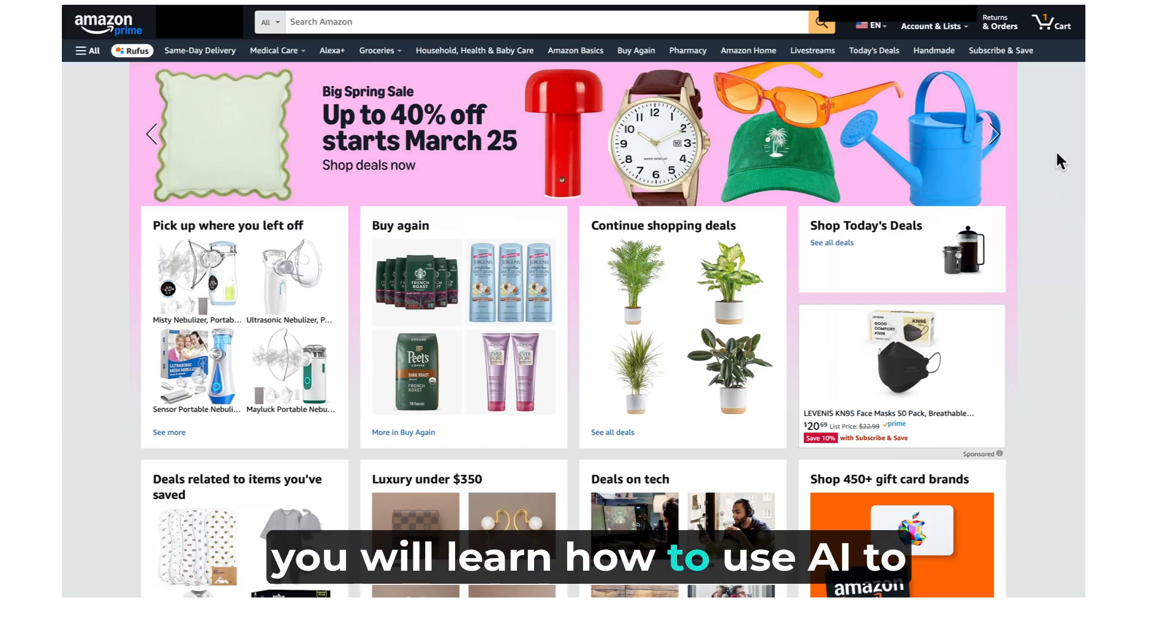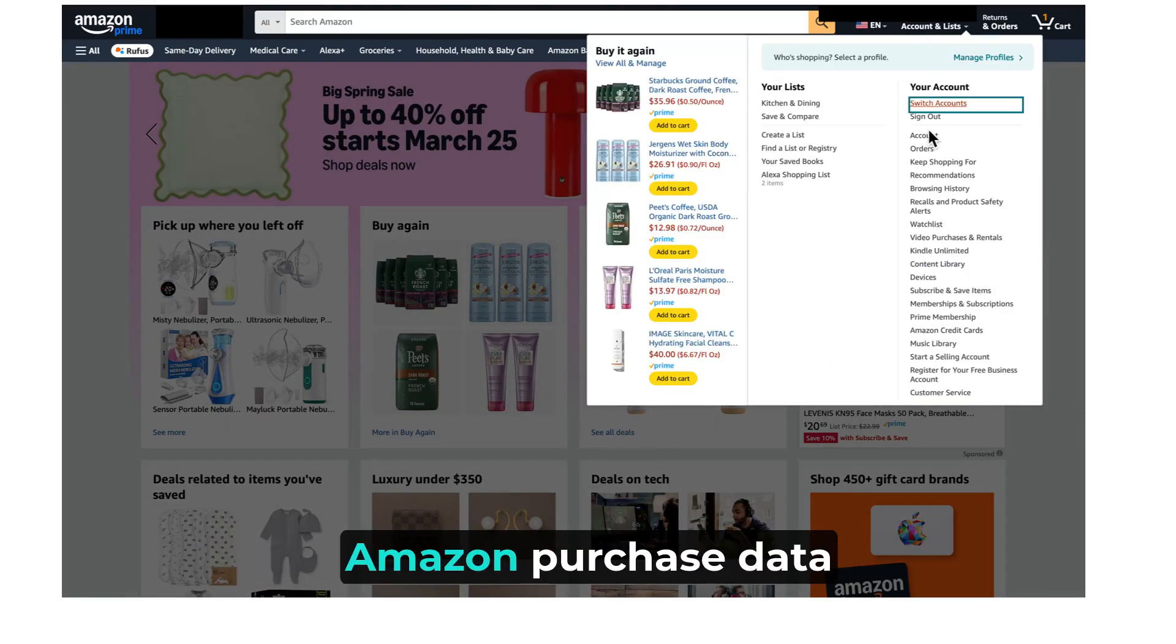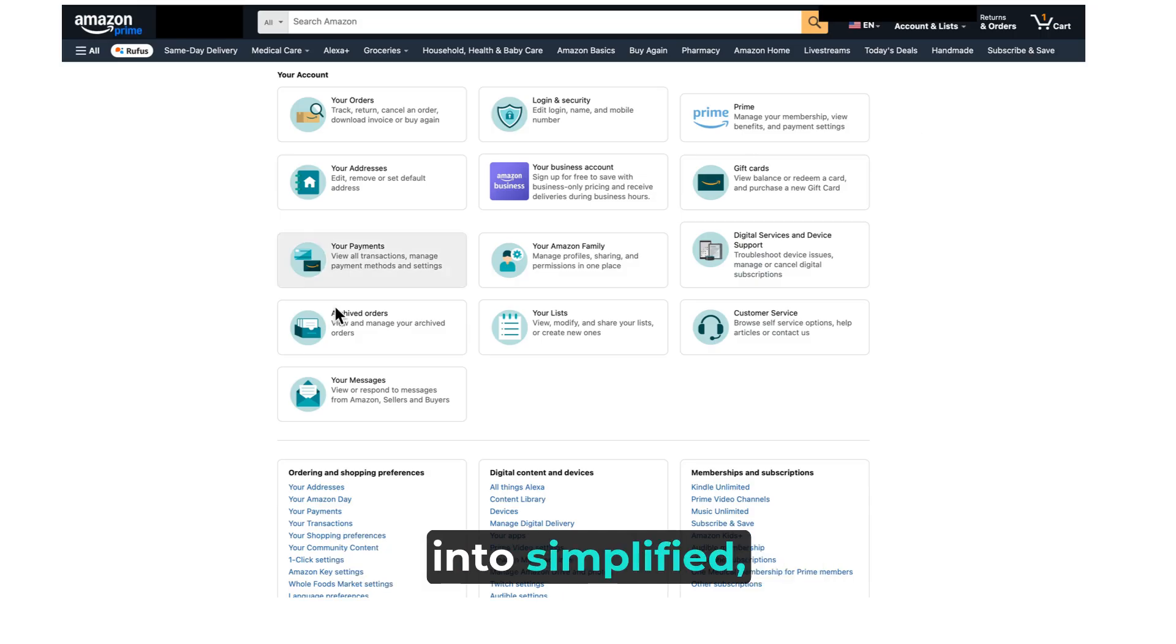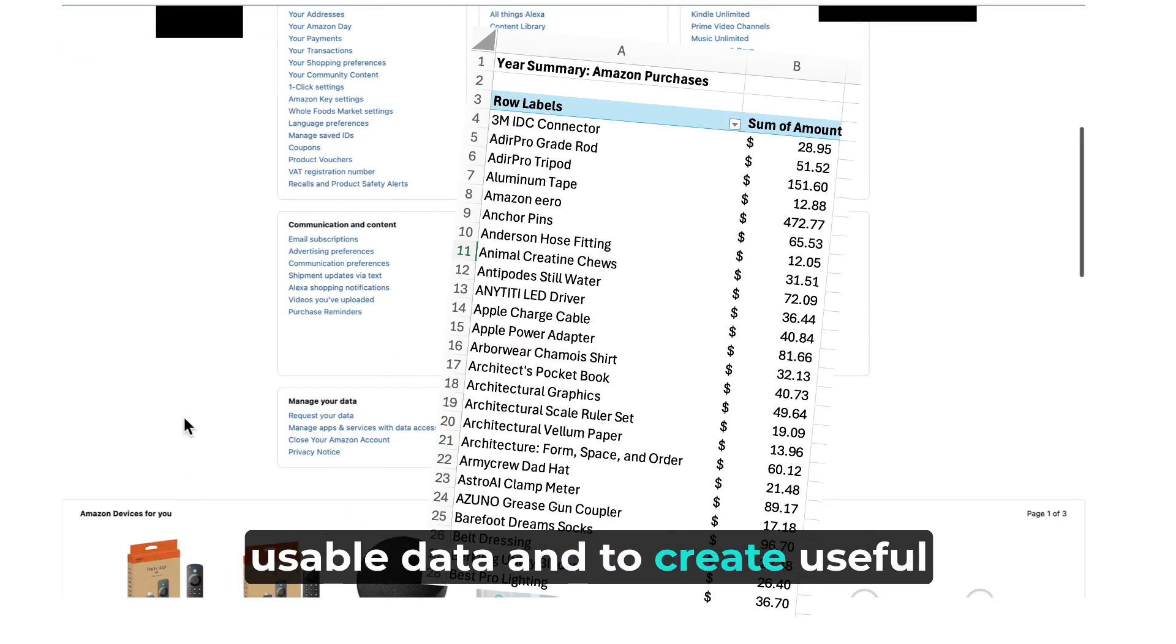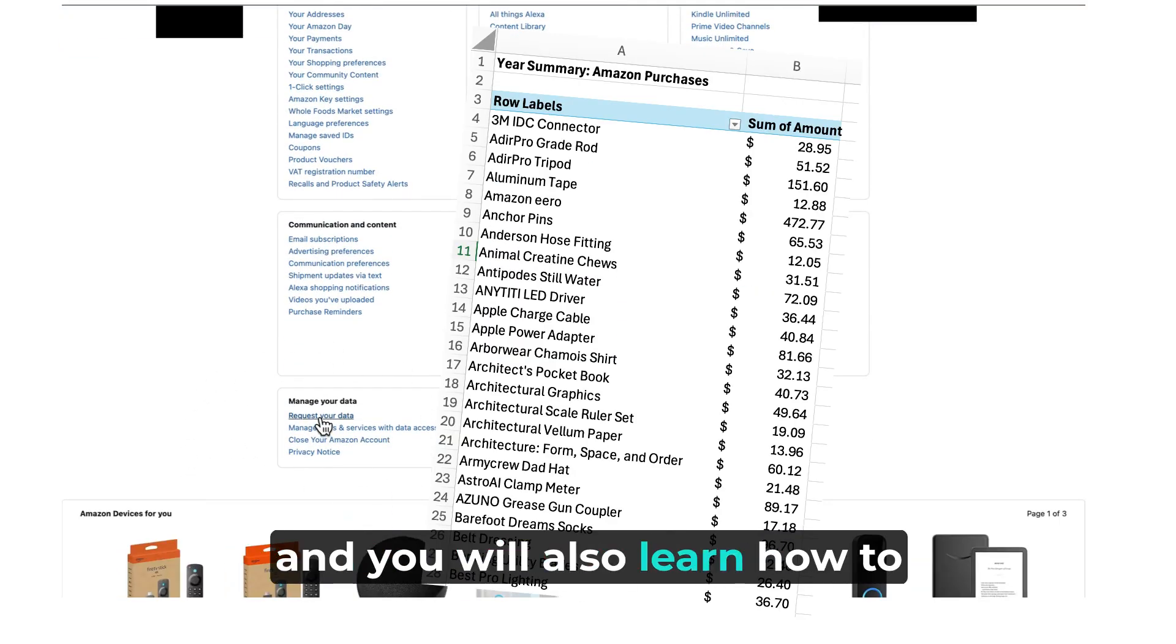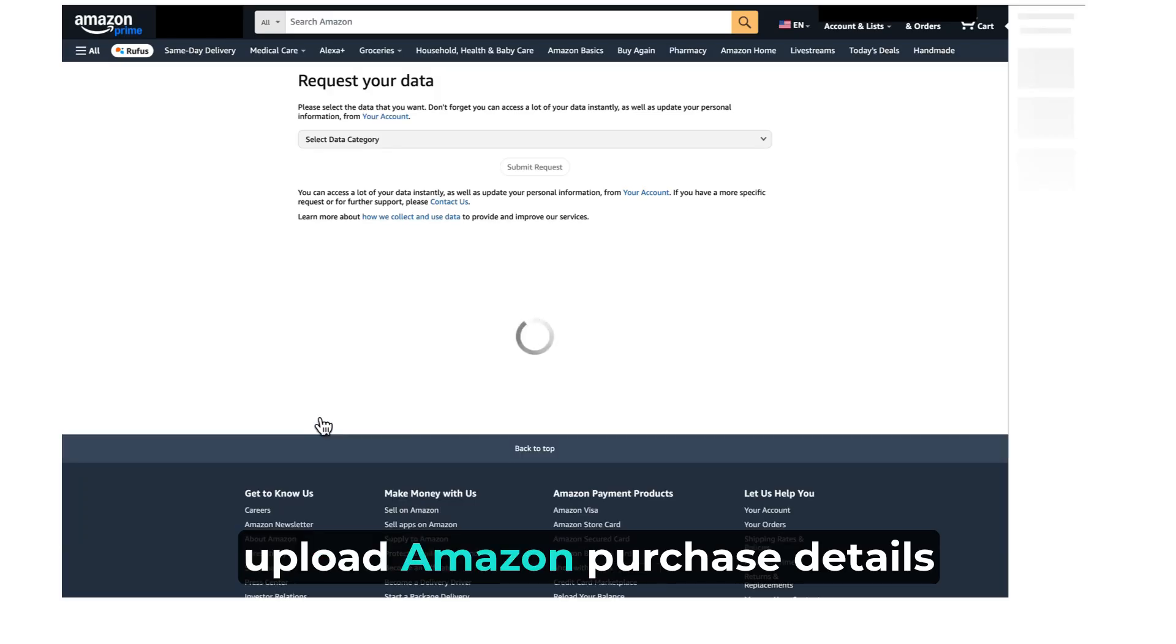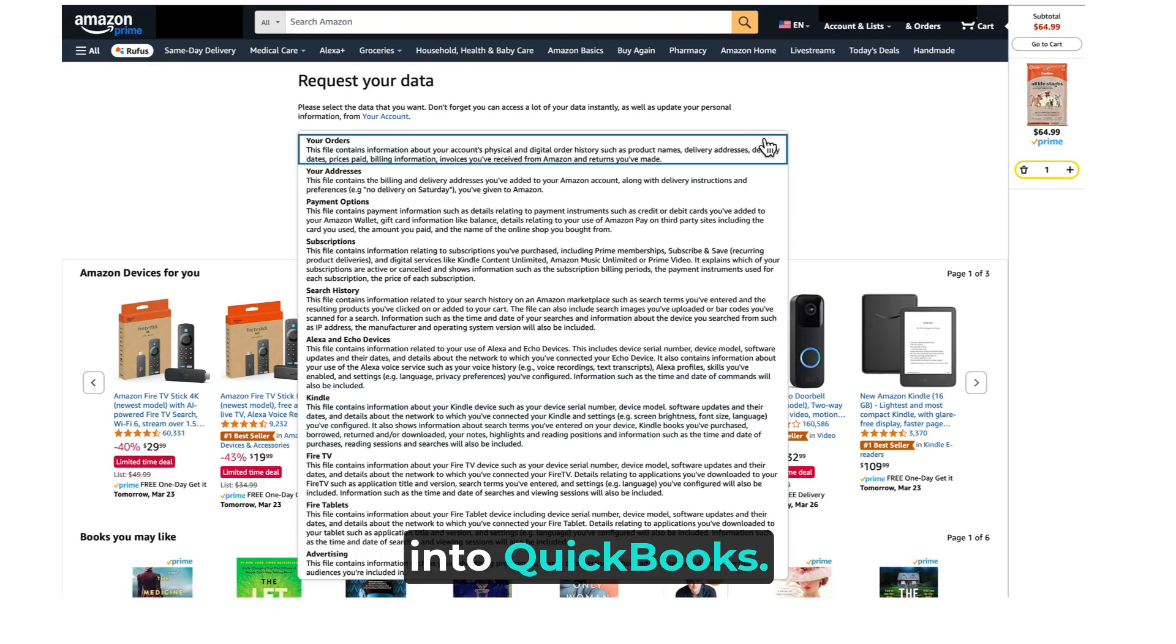In this video, you will learn how to use AI to transform messy and complicated Amazon purchase data into simplified usable data and to create useful Excel reports like this. And you will also learn how to upload Amazon purchase details into QuickBooks.